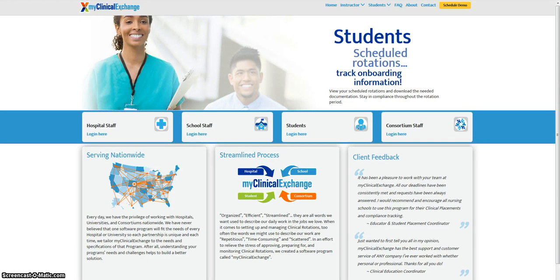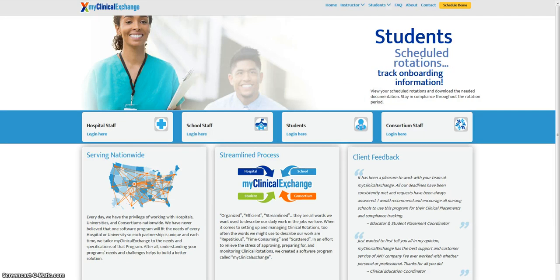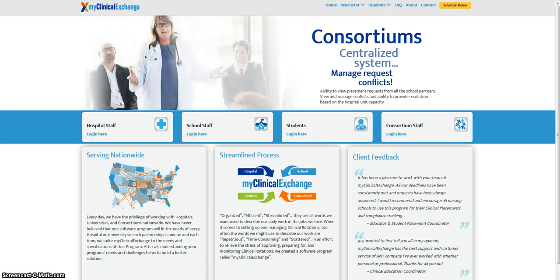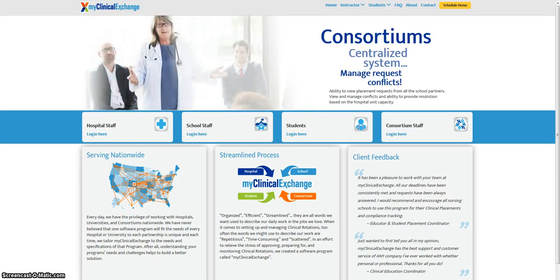Please be sure to watch our second video titled My Clinical Exchange Instructor Personal Requirements, to learn how to complete your compliance checklist, paperwork, modules, and exams as required by your rotational hospital.